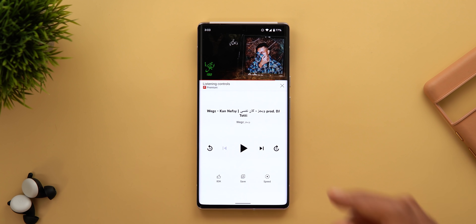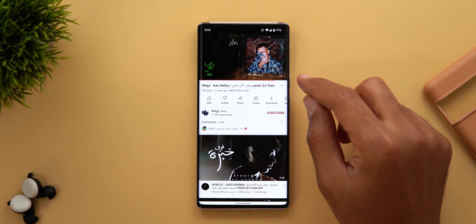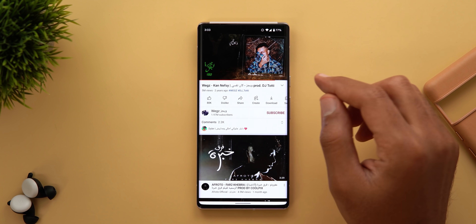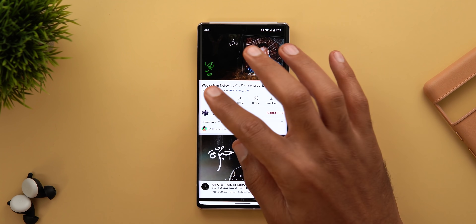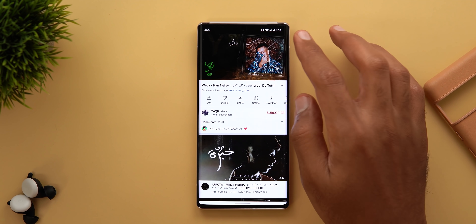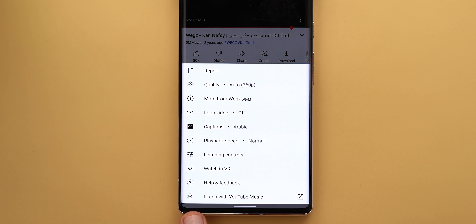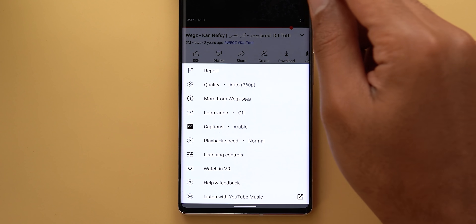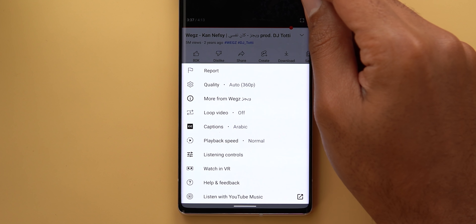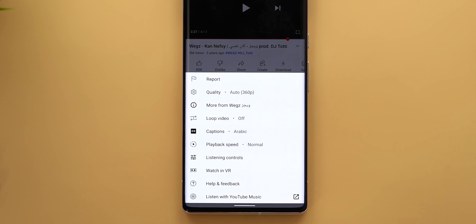If you listen to music in the normal YouTube app you may have seen a banner giving you the option to continue listening in the YouTube Music app instead, but this banner is now gone. When you tap the ellipses button you will see a new option called Listen with YouTube Music, which does exactly the same thing. Another button that has been removed from the overlay controls is More Info — it's now located under the same menu.